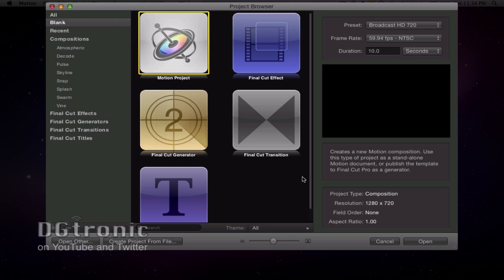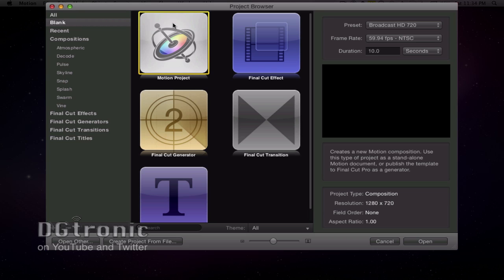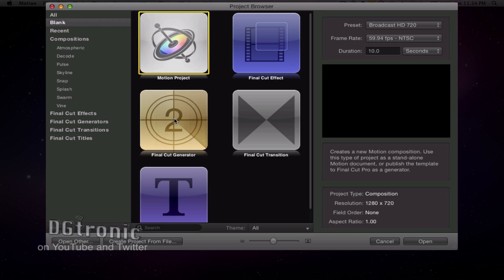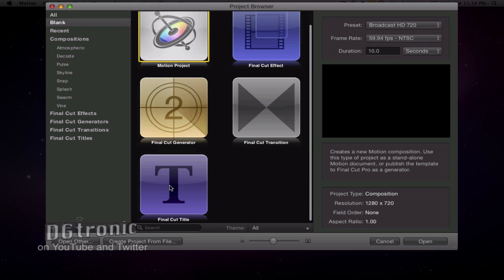This is the page you get when you click on Apple's Motion 5 — it's the Project Browser window. In the middle you have a few options: creating a Motion project, a Final Cut Effect project, a Final Cut Generator project, a Final Cut Transition project, and a Final Cut Title project.